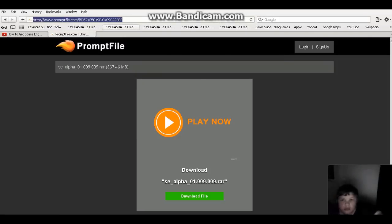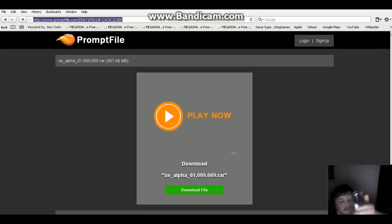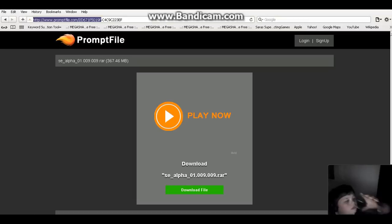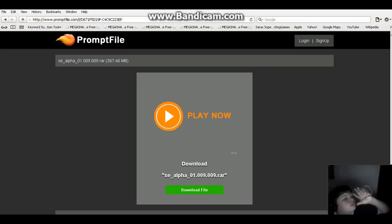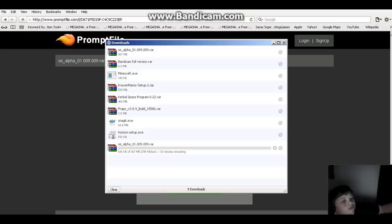So first of all, go to the description and get this link. It will be in the description. Once you've done that and you come here, press download file, open.